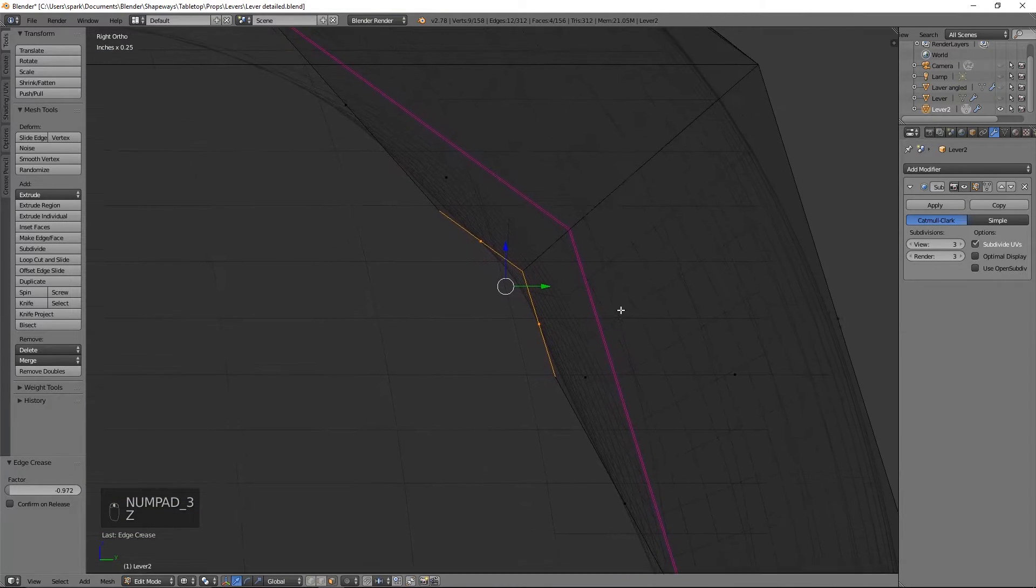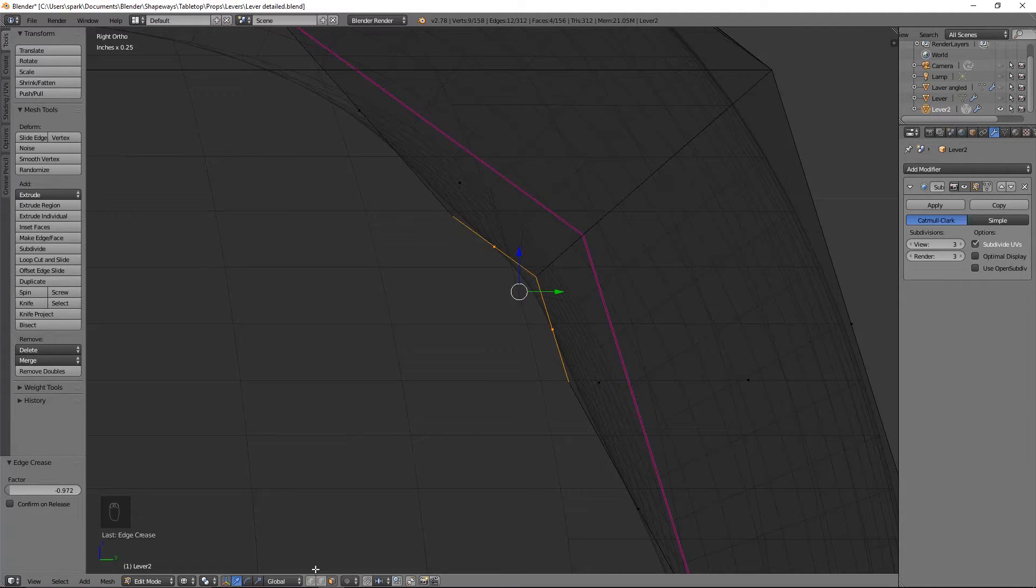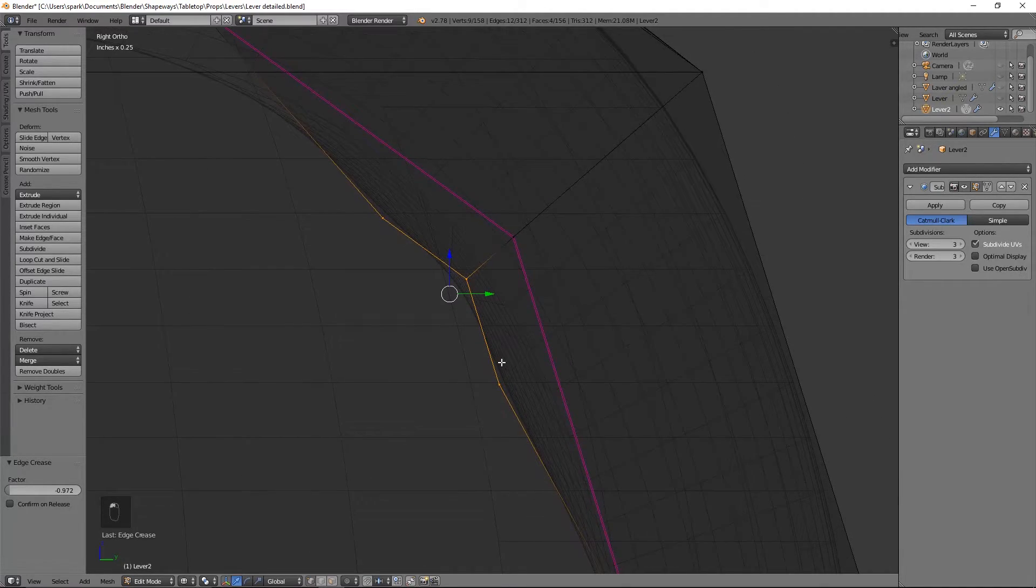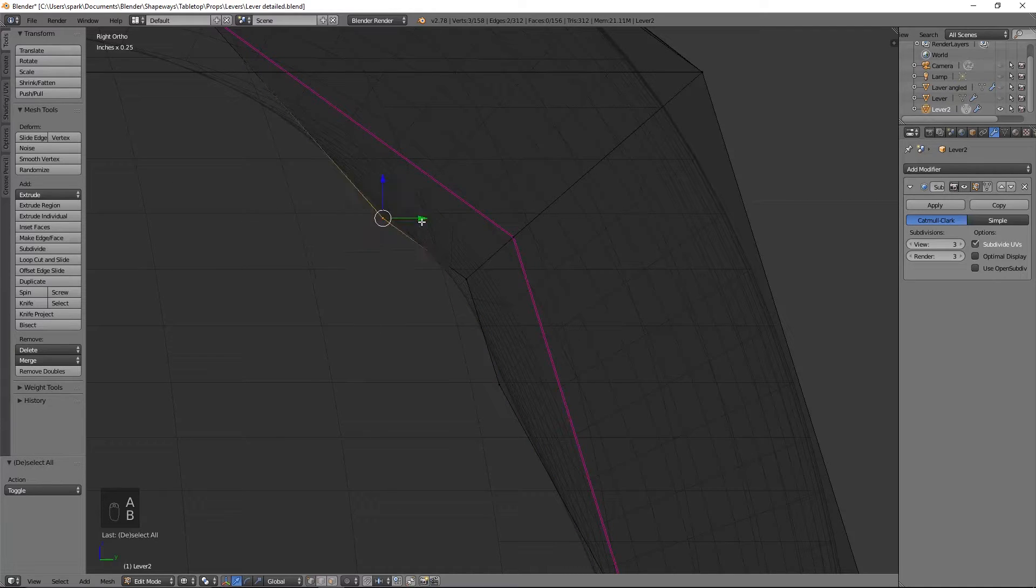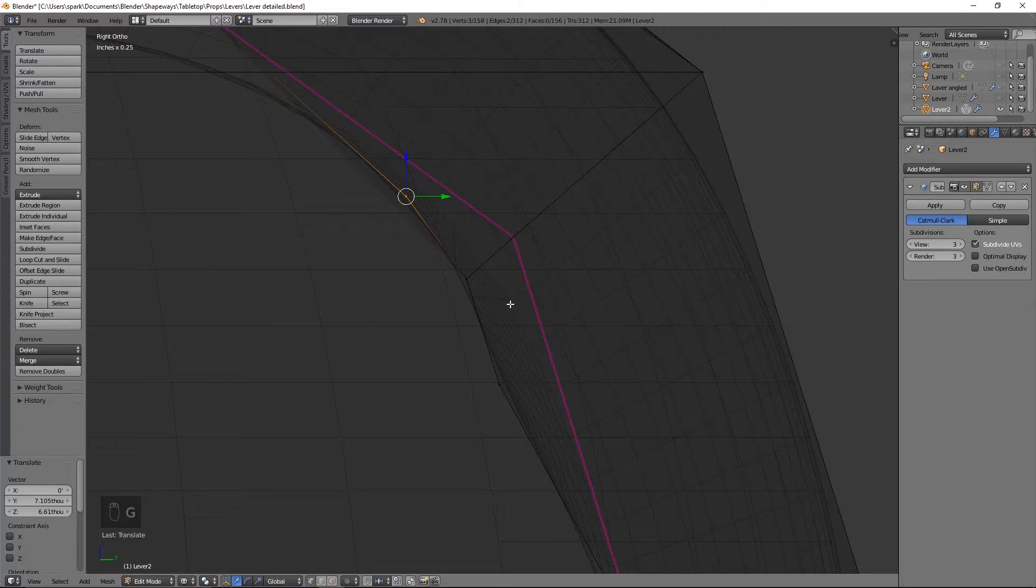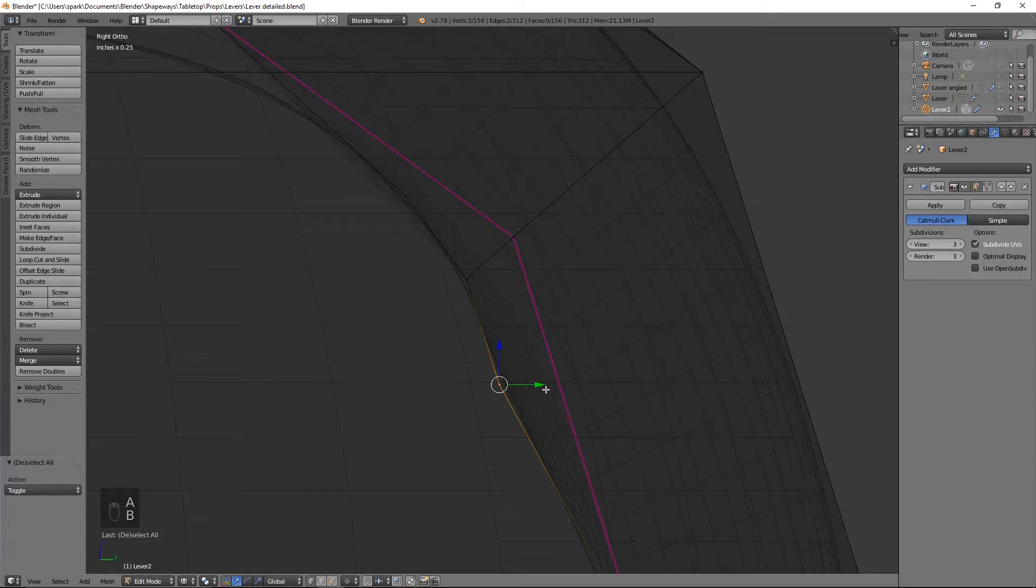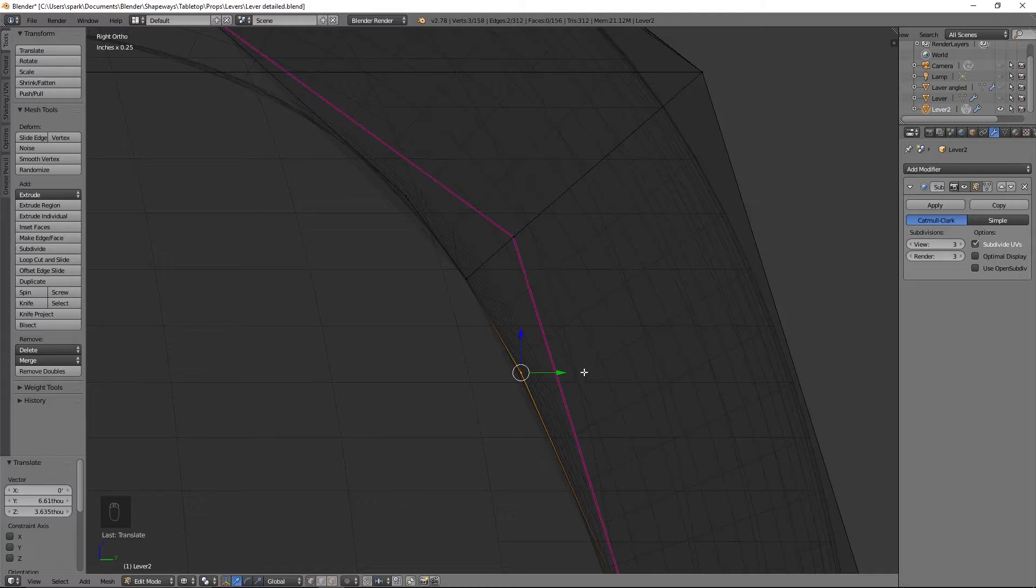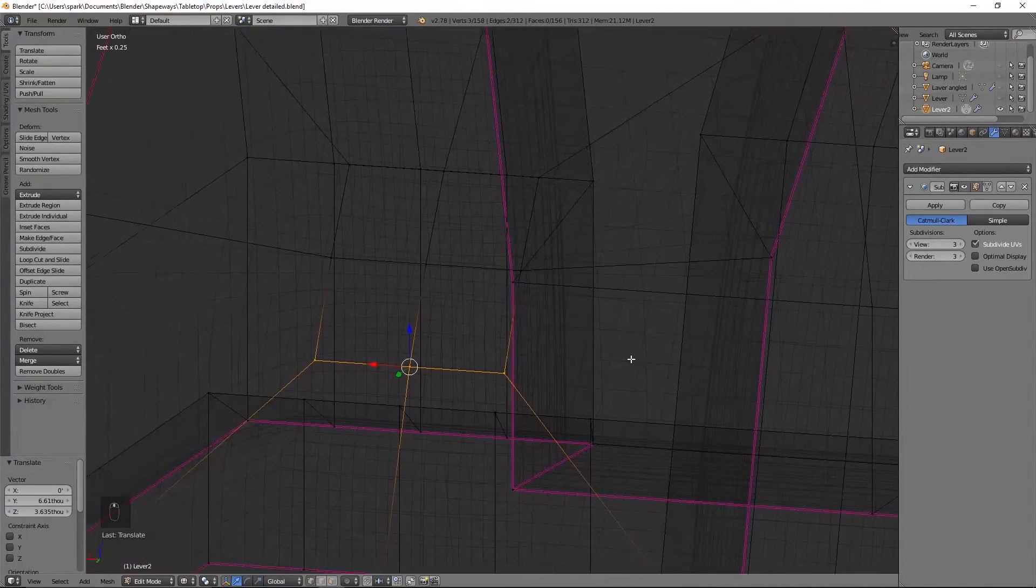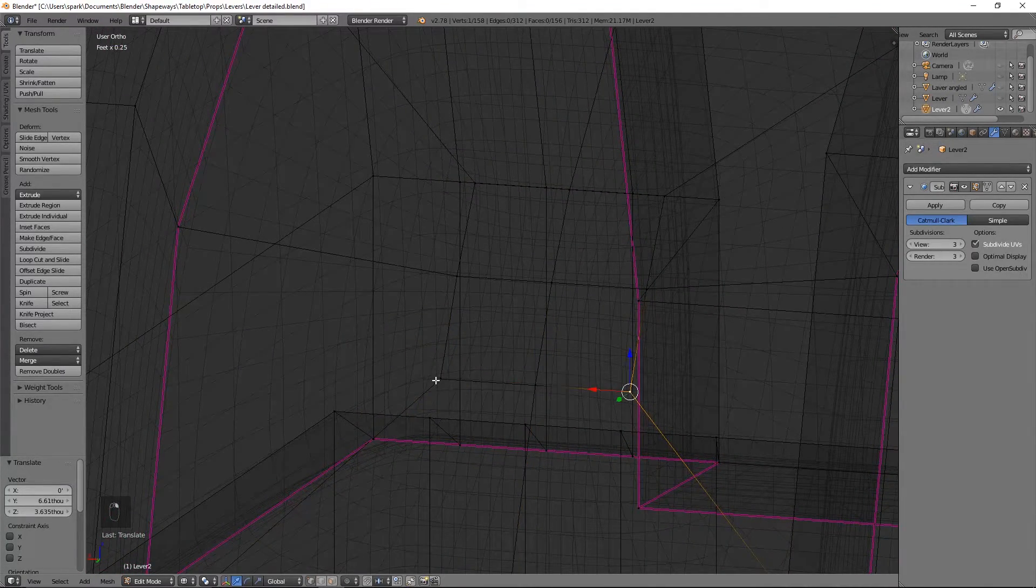Now, you can see that creates kind of a weird divot. So we're going to want to fix that. So grab this and just fix up the geometry and make the half circle go back to normal-ish. Perfect.